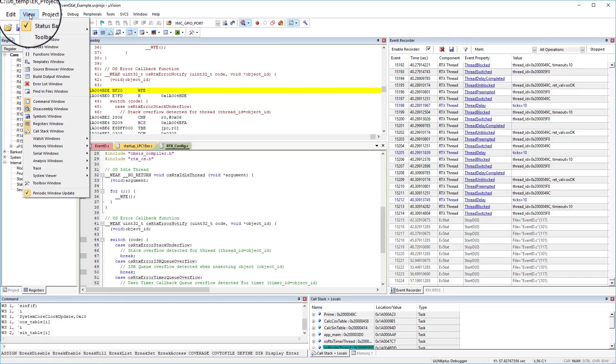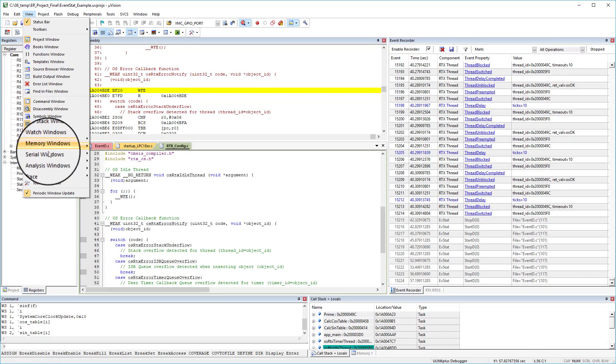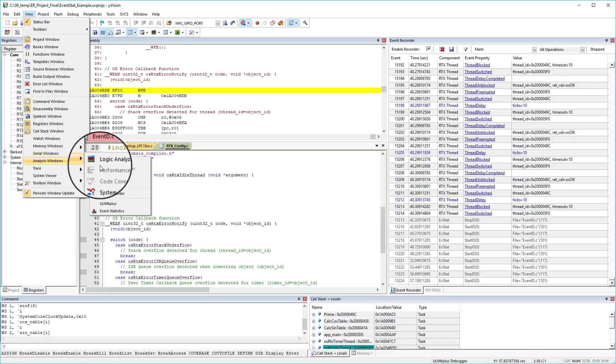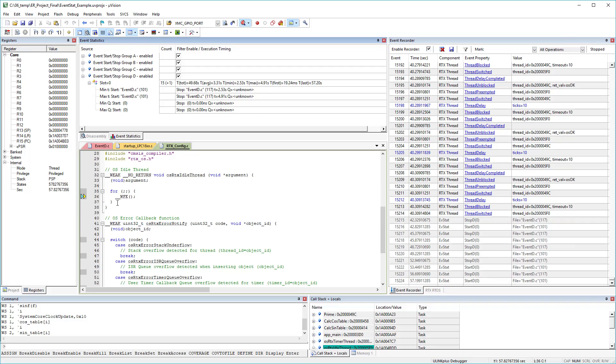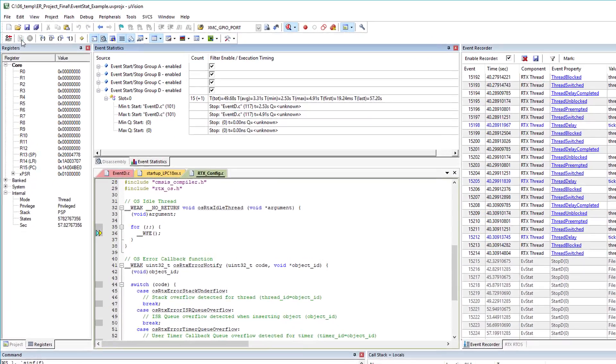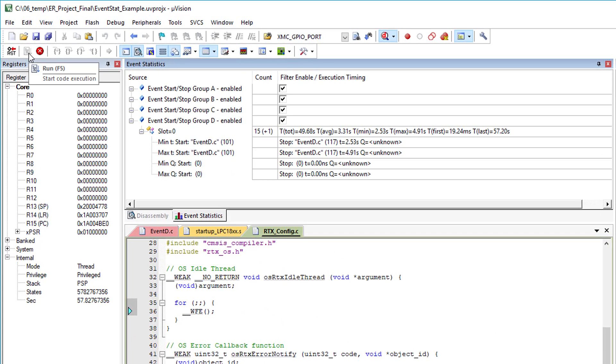When you open View, Analysis Windows, Event Statistics, you can see how often this code section has been executed. It also provides you with minimum, maximum and average execution time.